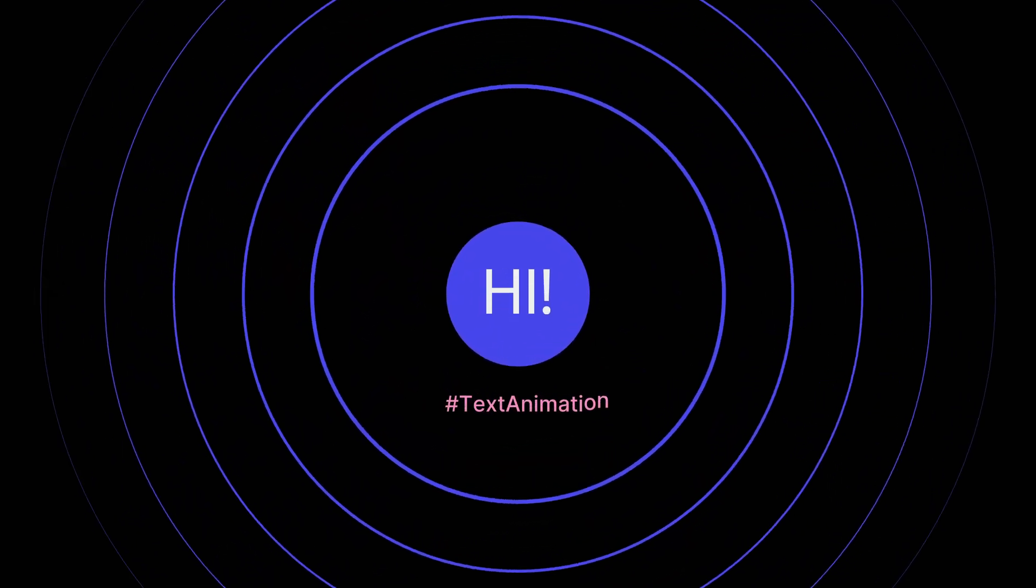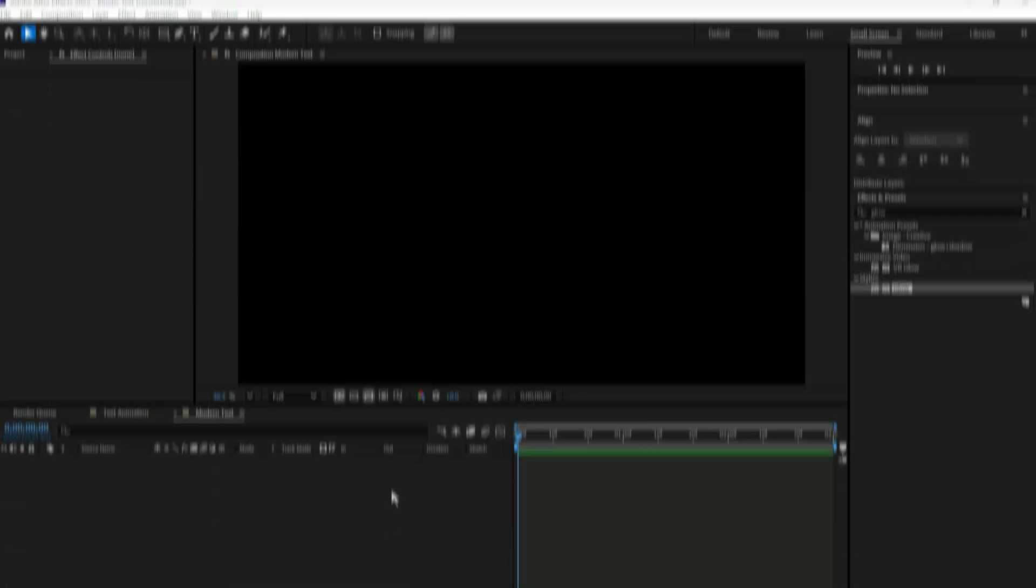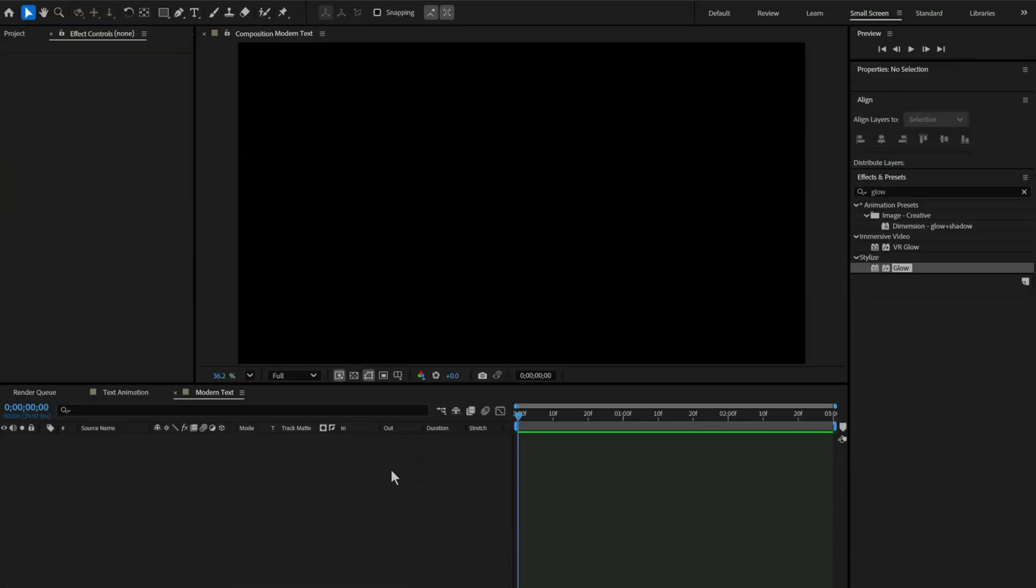Hi, want to create smooth text animation like this in After Effects? Here's how to do it step by step.